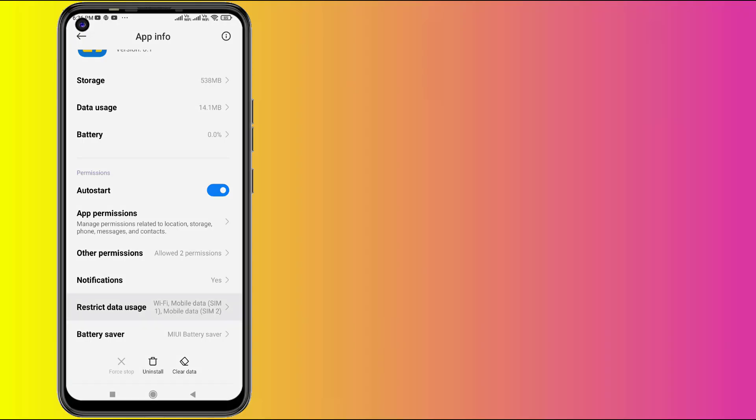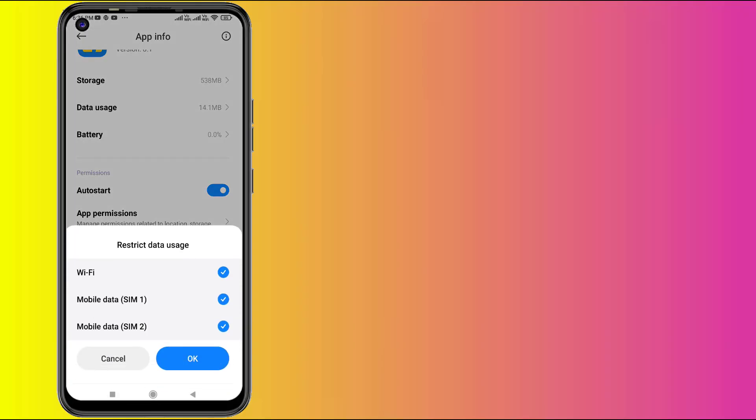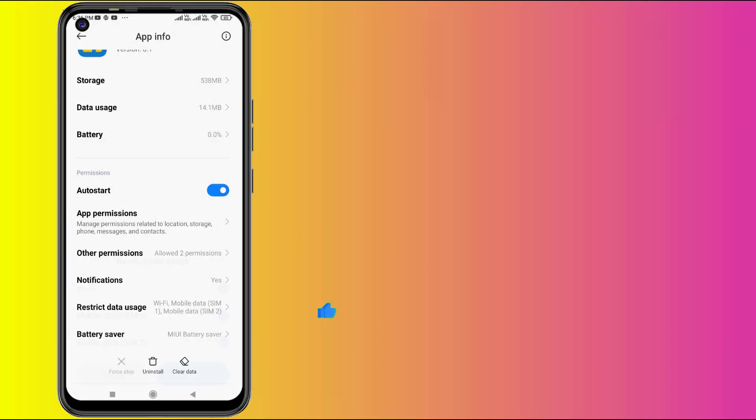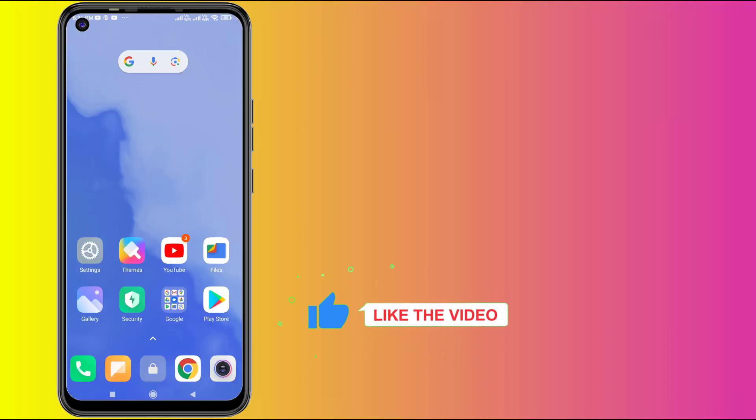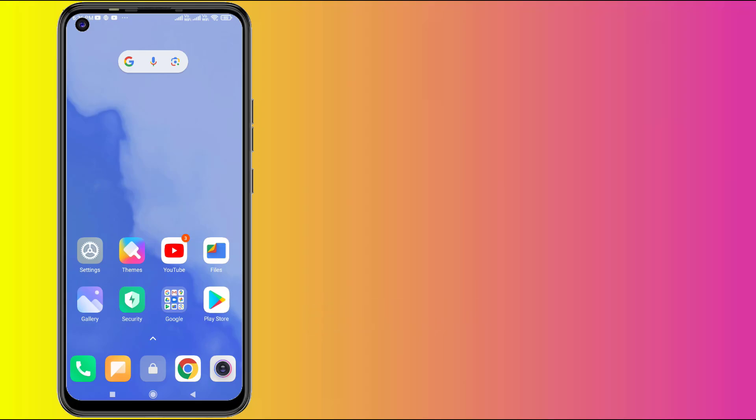Check the boxes for wifi and mobile data and click OK. Open Play Store in your Android phone.